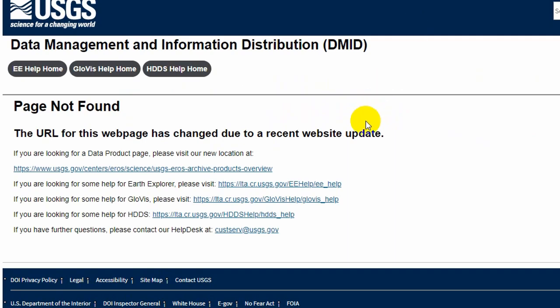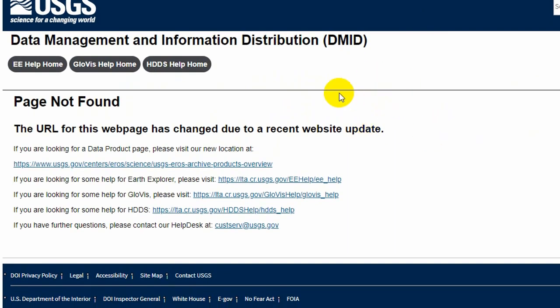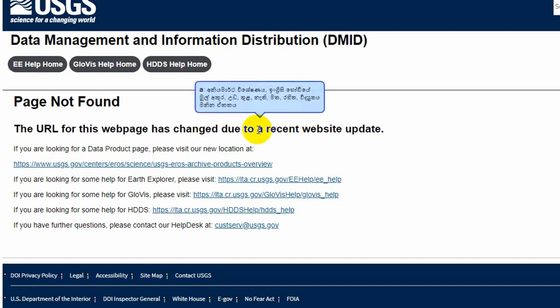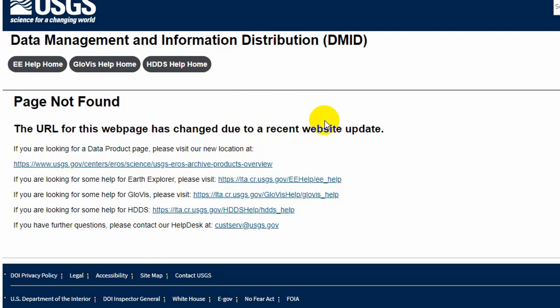Number eight is GMTED 2010 data. You can use the same USGS Earth Explorer website to download this data. GMTED 2010 stands for Global Multi-resolution Terrain Elevation Data 2010. It has global coverage and contains raster elevation datasets at 30, 15, and 7.5 arc-seconds spatial resolution. This data may be used for small to medium scale maps and can be downloaded from the USGS Earth Explorer website.